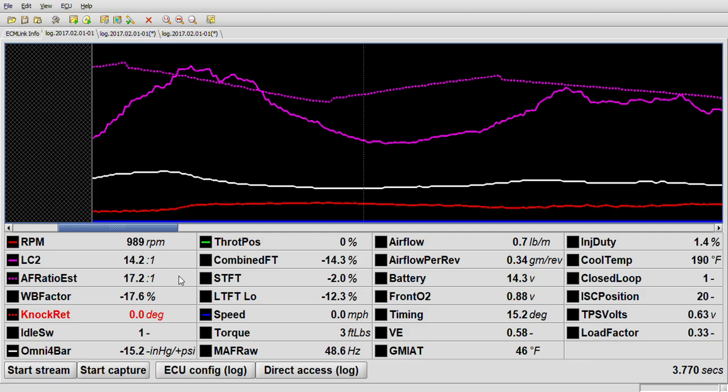The fuel trims here are showing pretty rich. Now you're wanting to have your combined fuel trim around zero percent. I've just discussed this previously in another video, but I understand you're probably not going to see every video I make and every detail.